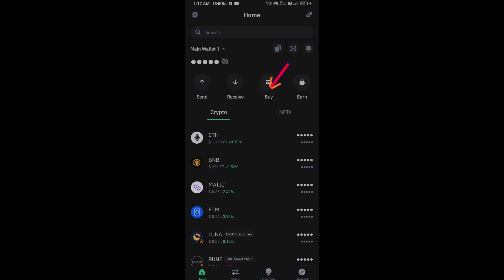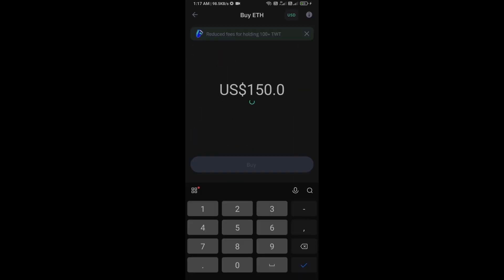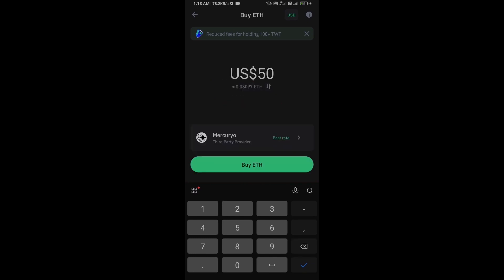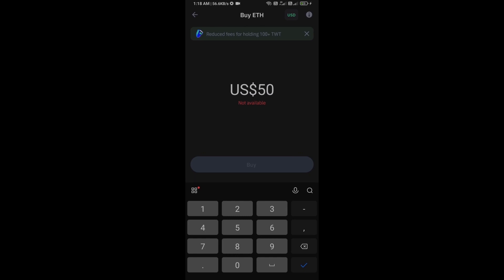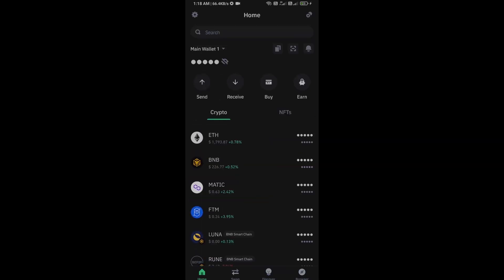Click on Ethereum. Here you can purchase a minimum $50 Ethereum using Mercurio payment gateway, or you can receive Ethereum using smart contract and QR code.